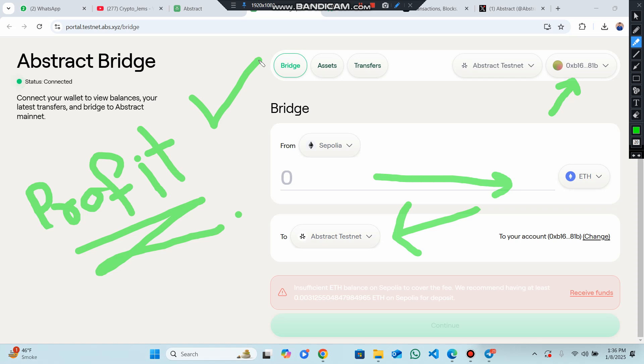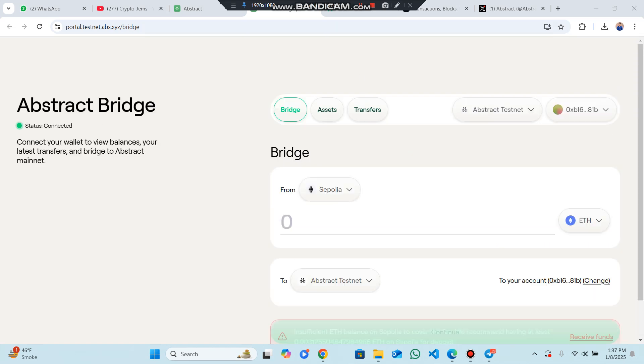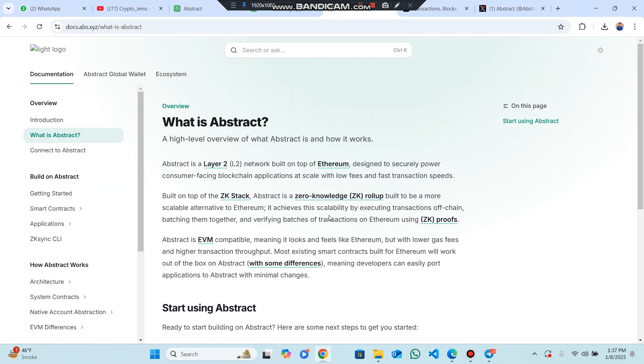How does it work? Transactions are executed off-chain on Abstract, then batched together and verified on Ethereum using ZK proofs. Abstract enables developers to build scalable applications. This is the whitepaper having complete details.